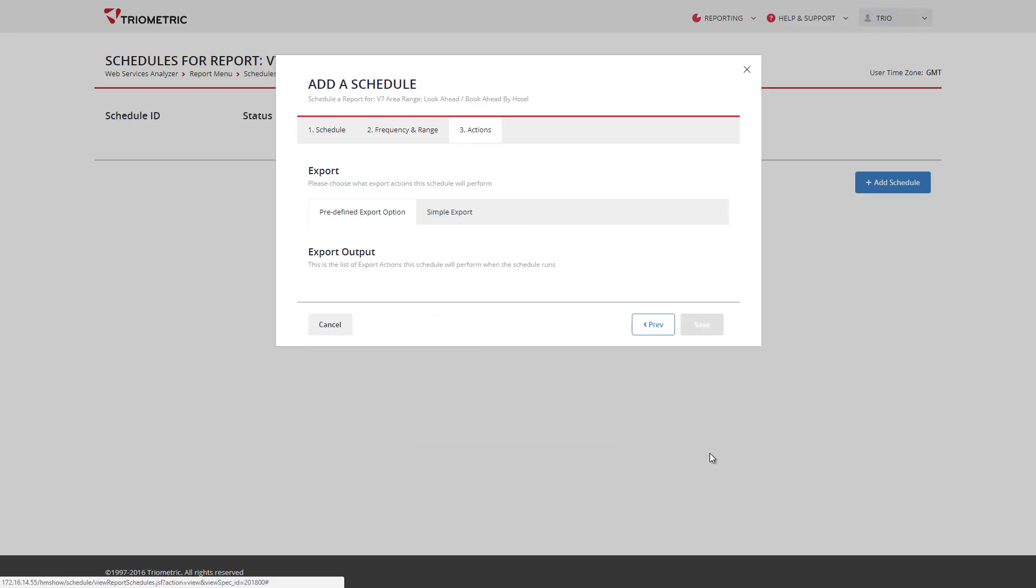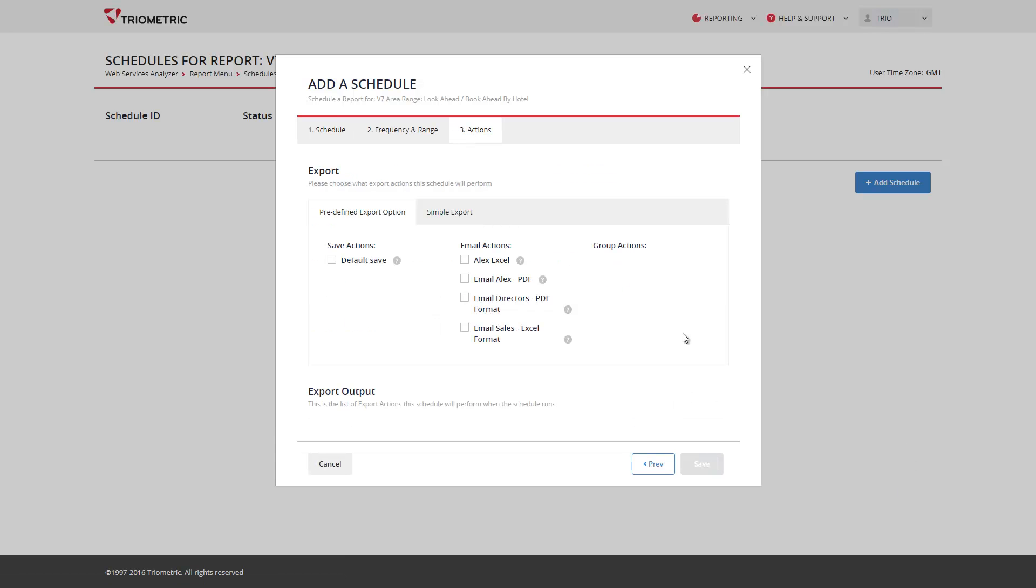The export actions page now allows you to create new actions on-the-fly or you can choose from a list of existing export actions. Previously in version 6 you had to navigate to a separate screen.